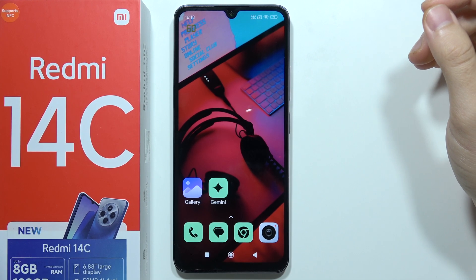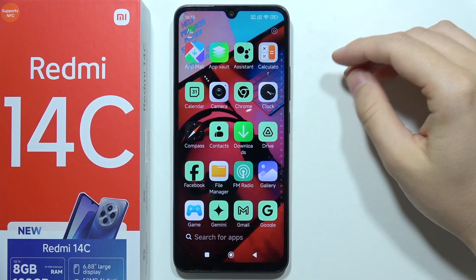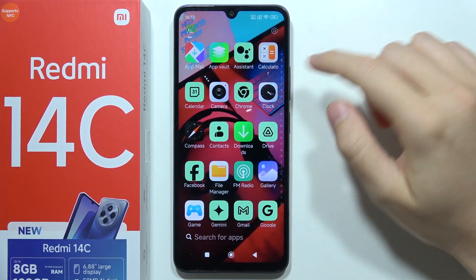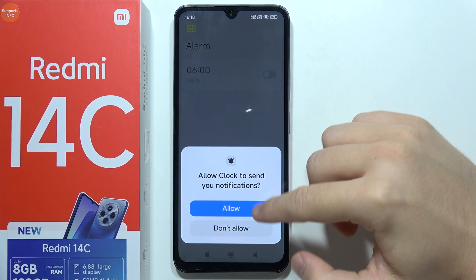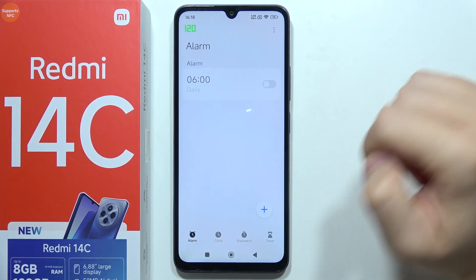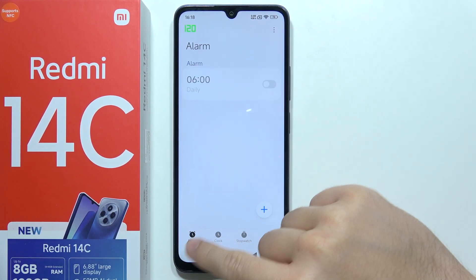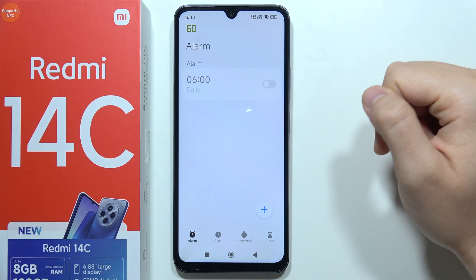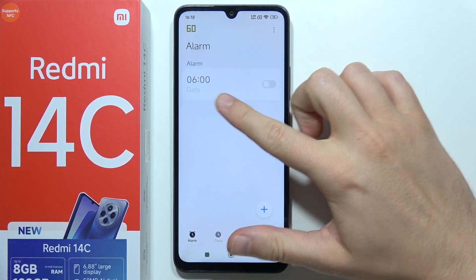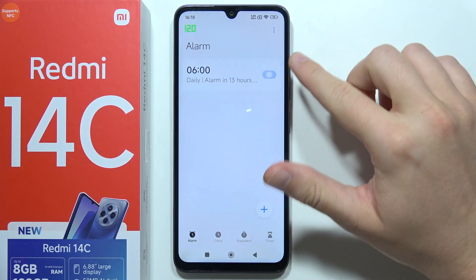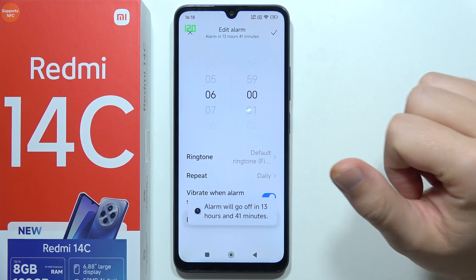To set up an alarm clock on the Redmi 14C, first open your clock application. Accept the permissions and go into the alarm section on the left or bottom corner. You can then activate this alarm and click on it to customize it.